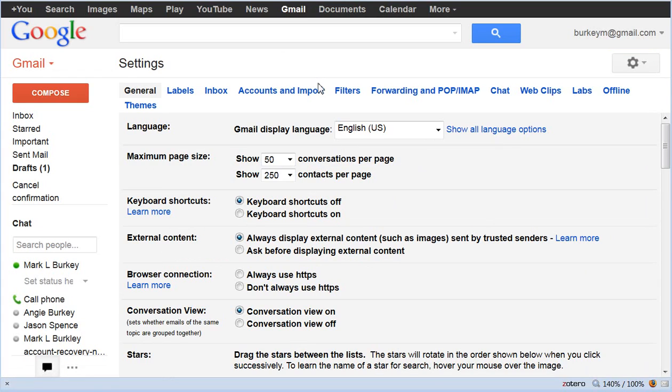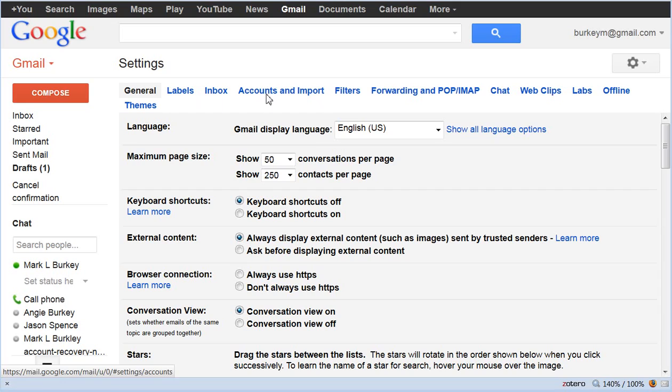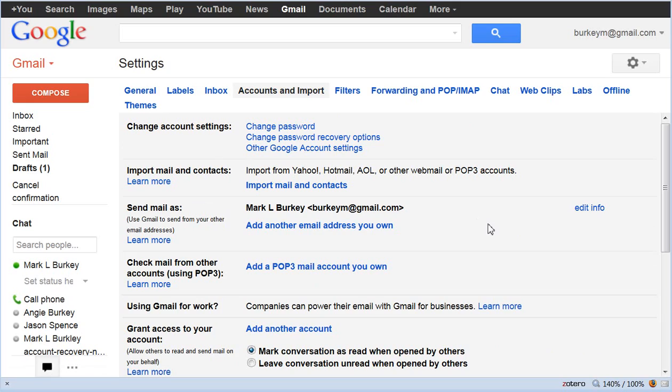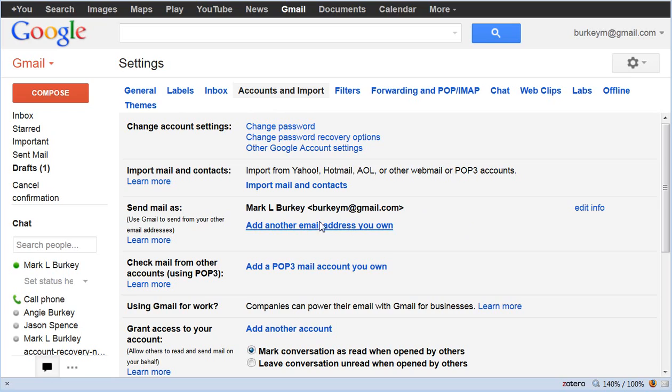Now if you just want to use the Gmail interface it takes a little while to get used to but I've come to like it. Here's all you have to do: click accounts and import and what we want to do now is set it up so when we send an email from Gmail it looks like it's coming from our university address. So add another email address you own. Click this button right here.